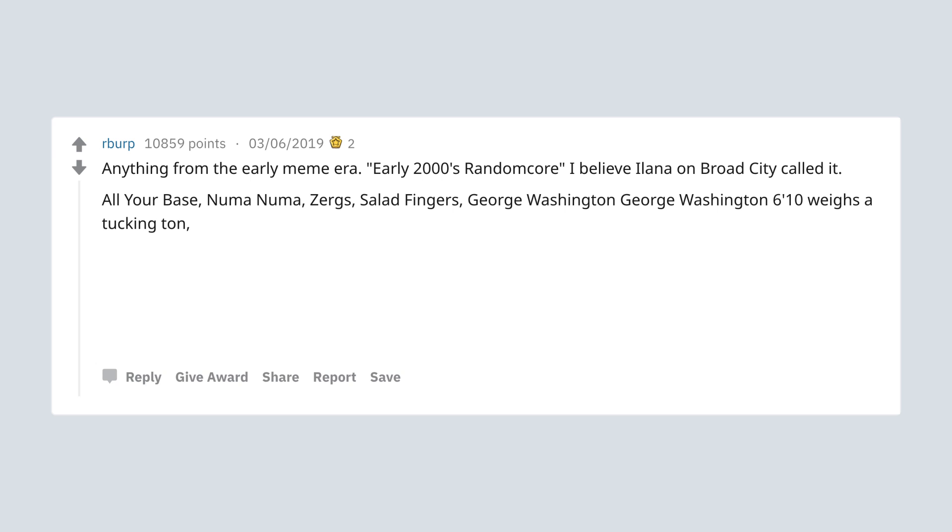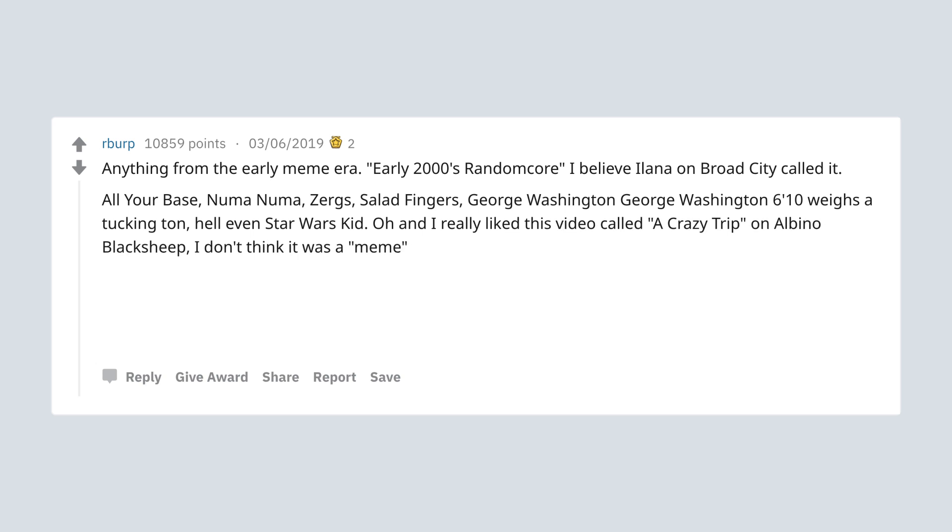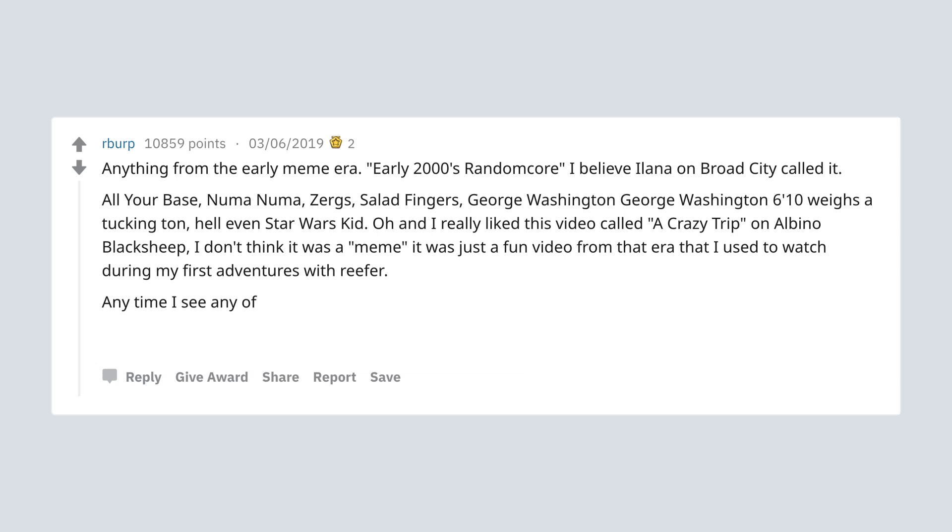George Washington. George Washington, 6 feet 10, weighs a fucking ton. Hell, even Star Wars kid. Oh and I really liked this video called Crazy Trip on Albino Black Sheep. I don't think it was a meme, it was just a fun video from that era that I used to watch during my first adventures with reefer.